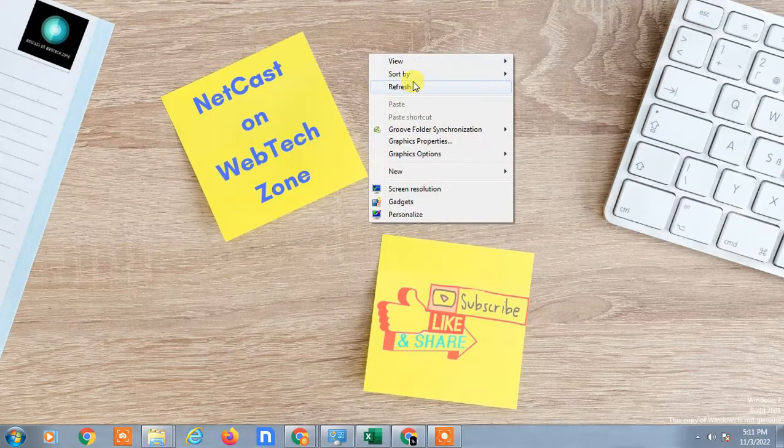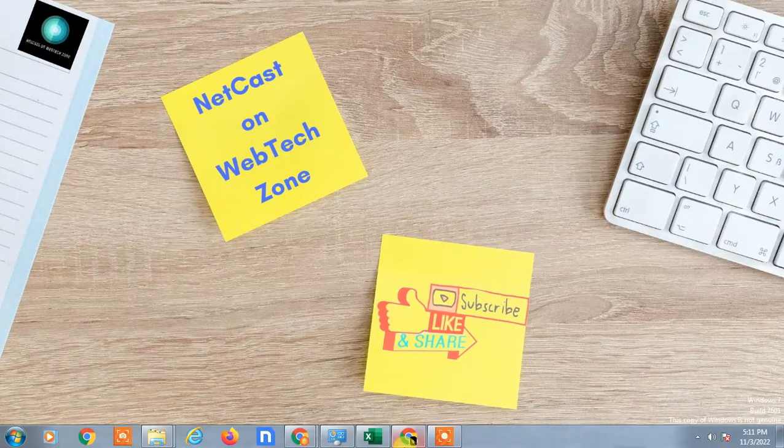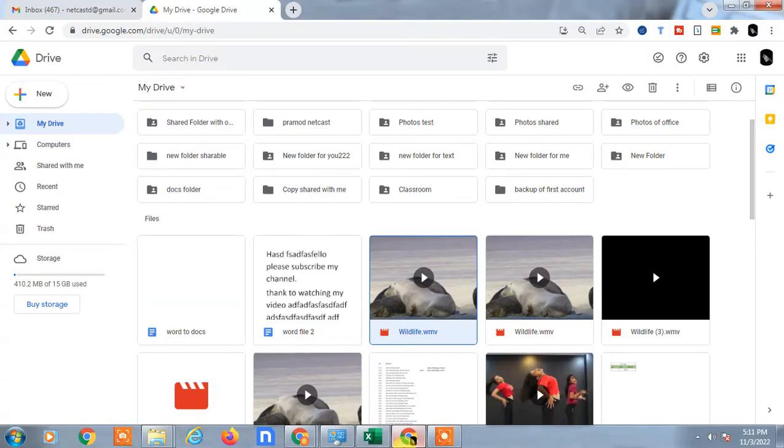I am going to show you on my desktop, but if you are using a phone you can follow the same steps.